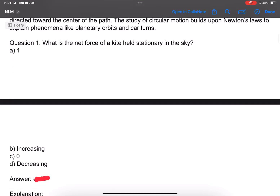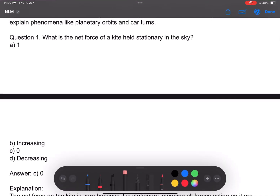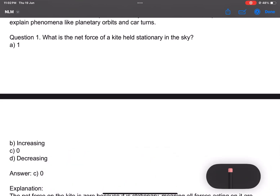Simple conceptual question: What is the net force on a kite in the sky? Options: increasing, decreasing, zero, or maximum is zero — answer is zero.